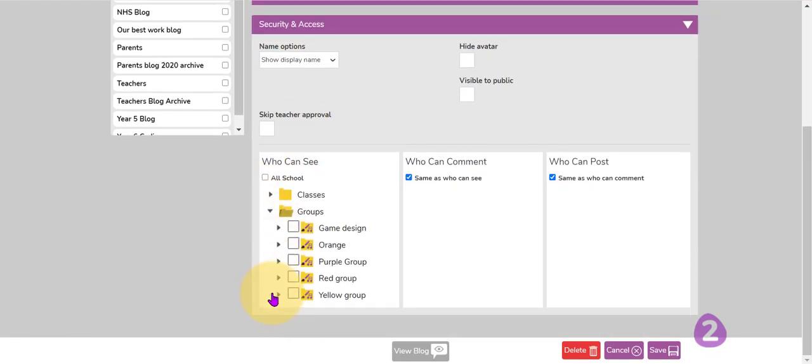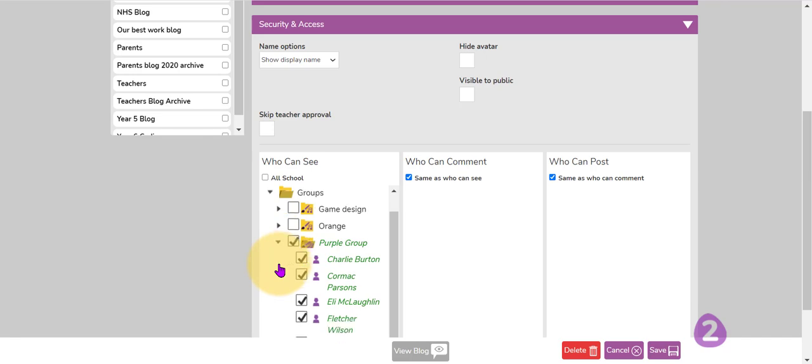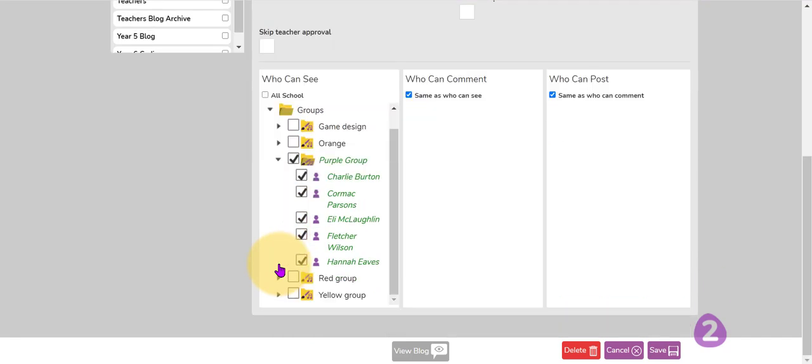So I'm going to assign this again to purple group and as you can see with the drop-down list, that includes just those five pupils.